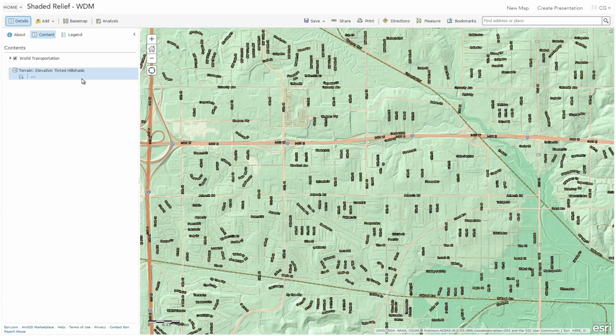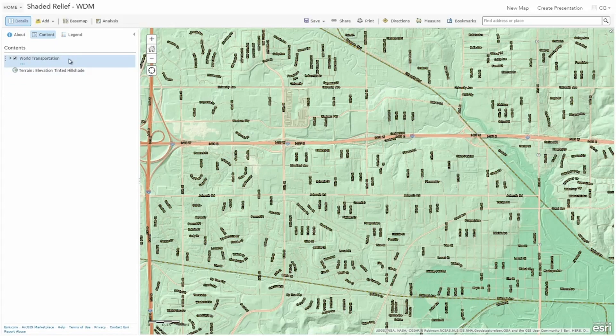Part of the map definition is that you always have to have a base map selected. In this instance, I'm using a hill shade or an elevation 3D representation and I've layered just a standard world transportation layer on top of that. Both of these layers are available via ArcGIS Online — just some examples of that rich content that you'll have access to when authoring web maps.